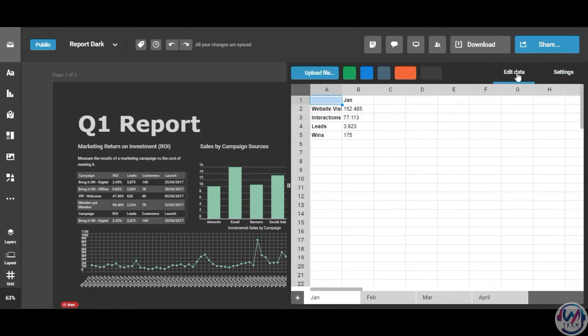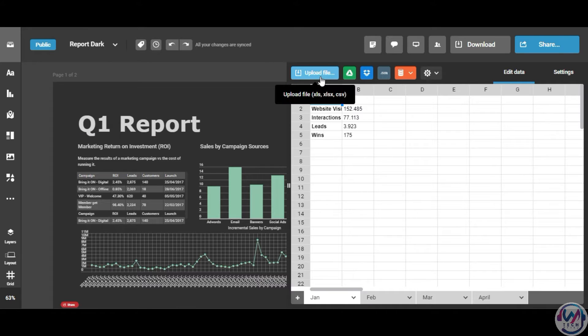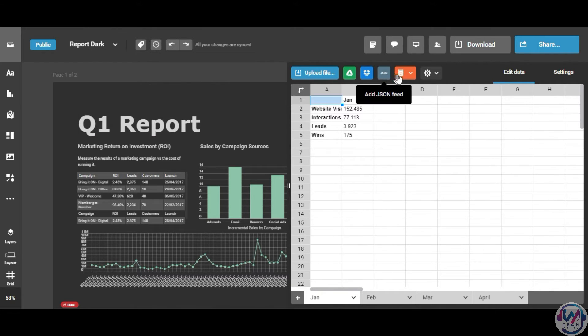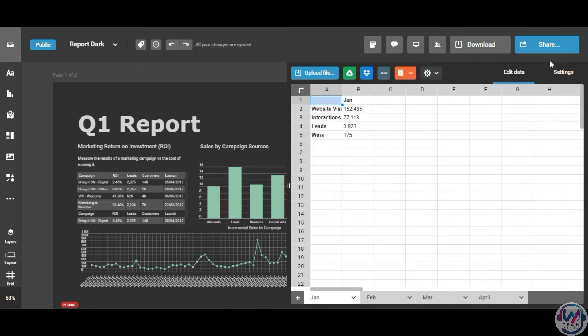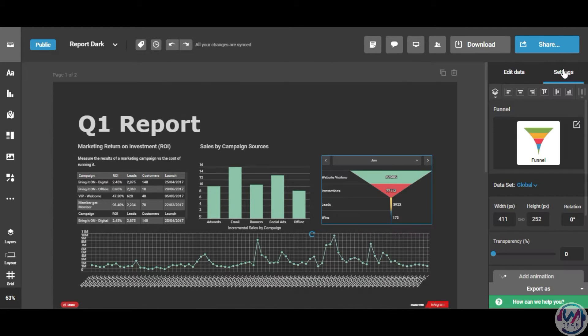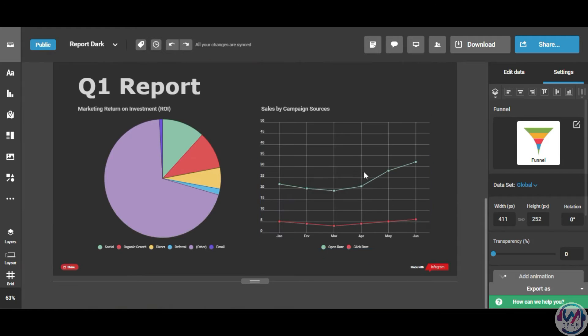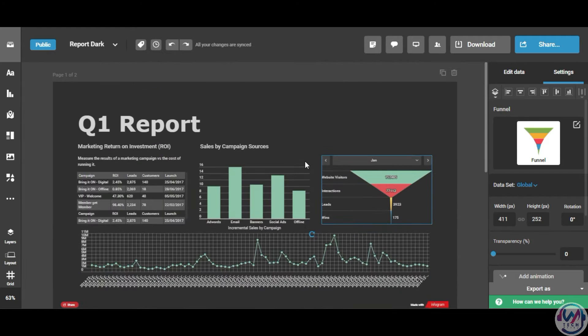You can import data from various sources like Excel, Google Sheets, Dropbox, or JSON, or different databases such as MySQL, Amazon, Oracle, and visualize it with different interactive charts and maps.